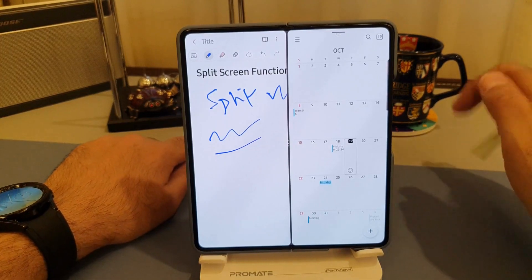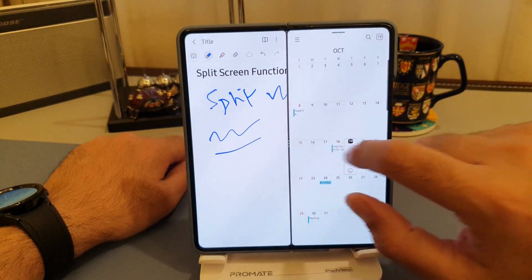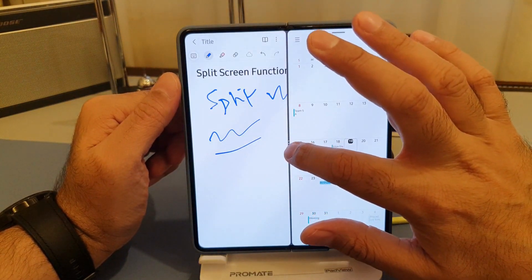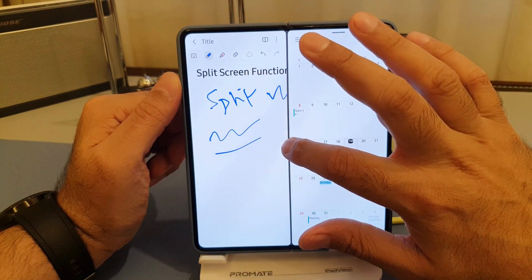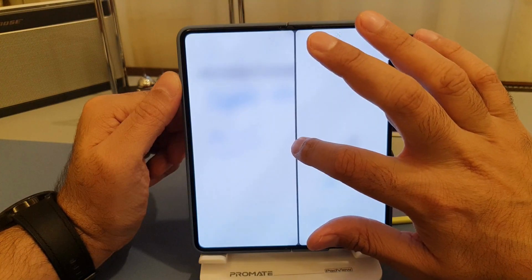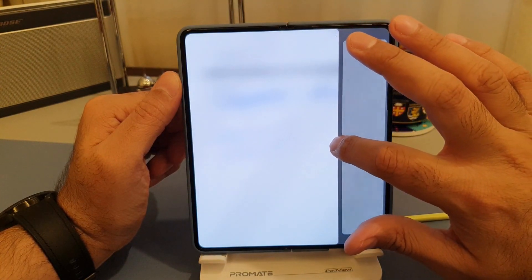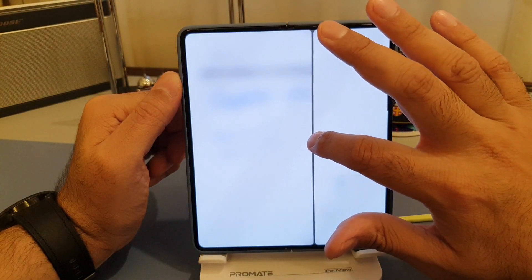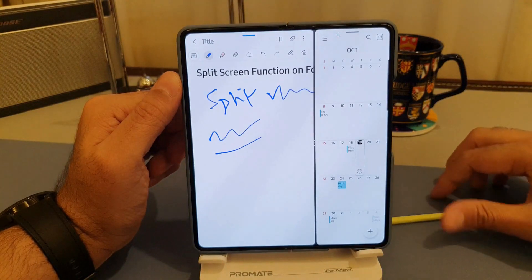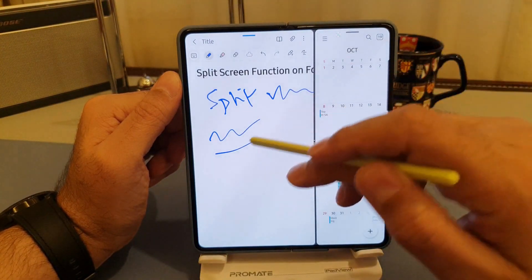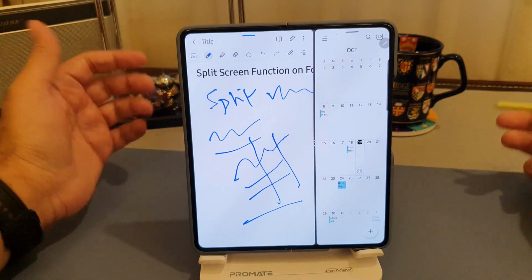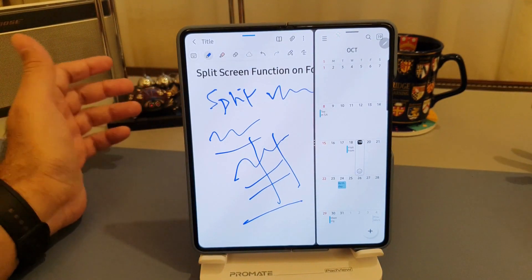If I want to maximize one or the other area between these two apps, I can hold the three dots in the middle — this becomes a drag function. So I can maximize or minimize whichever side. If I want to maximize the area of the Notes app, I can just bring it over. Now you've got a bigger working screen on the left side during your meeting or class lecture.